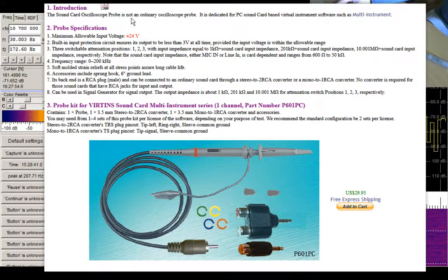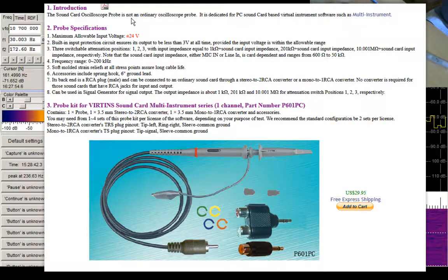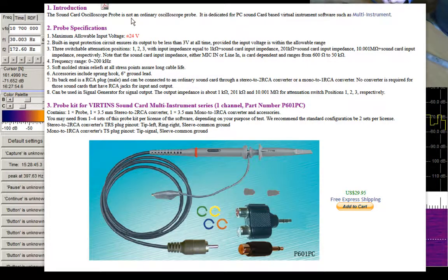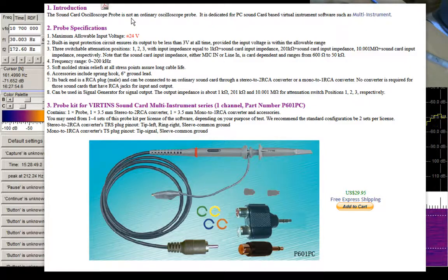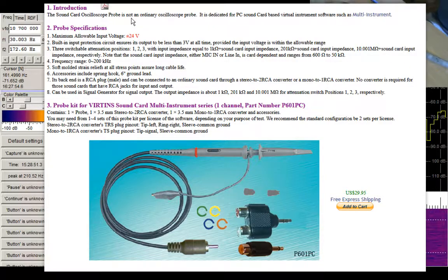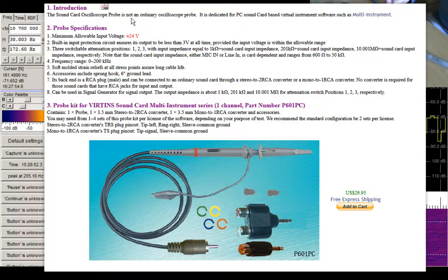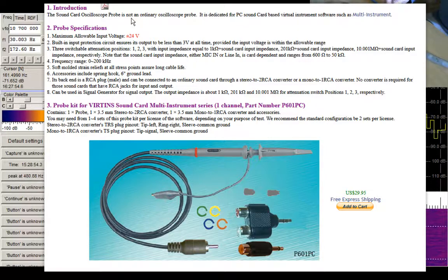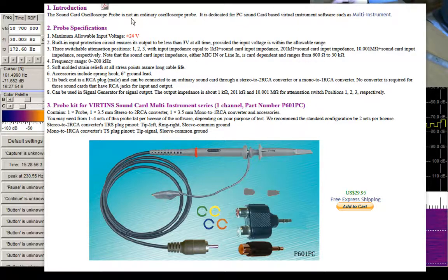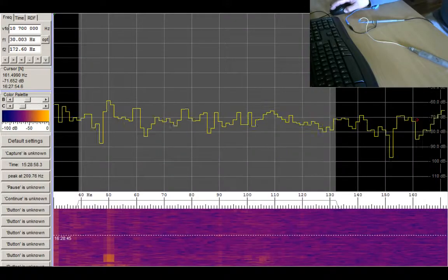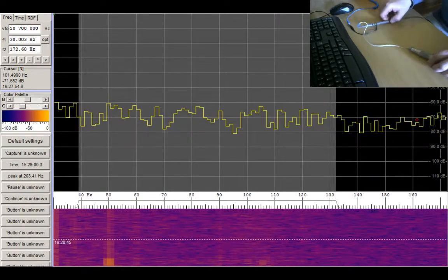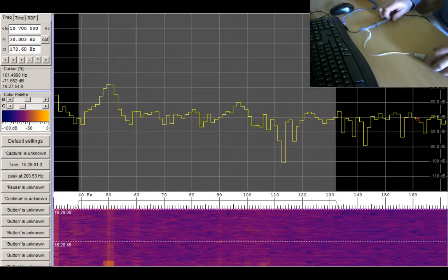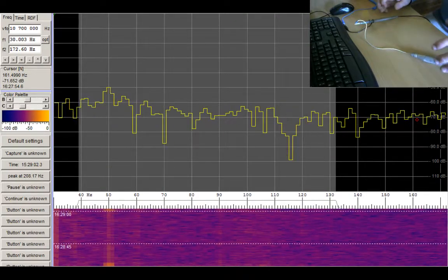You can get this online. This turns your sound card into an oscilloscope and you can also do many other things as well with it. Turn it off. Right, what I'm going to show here is...